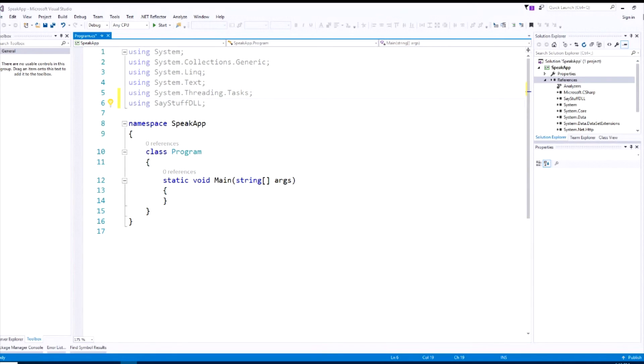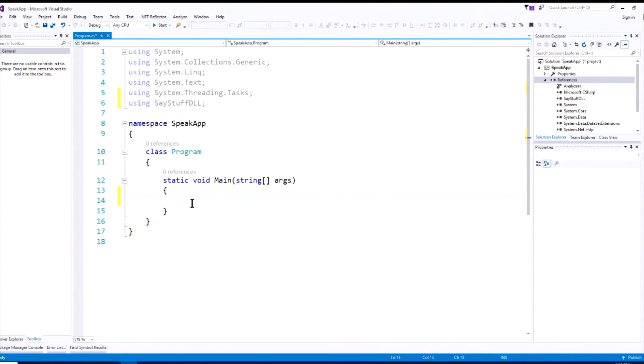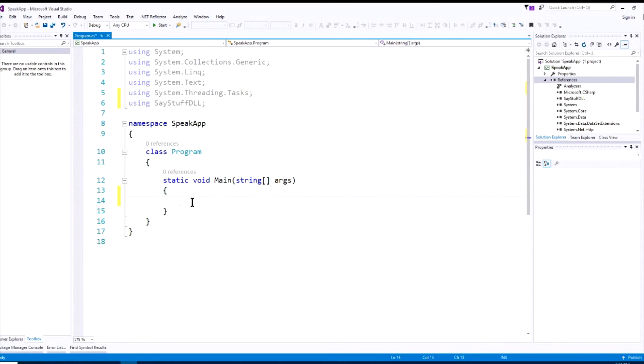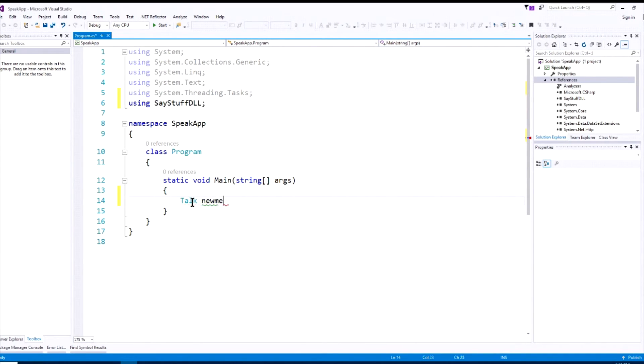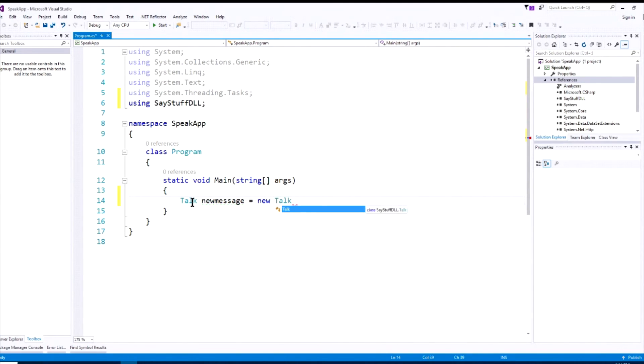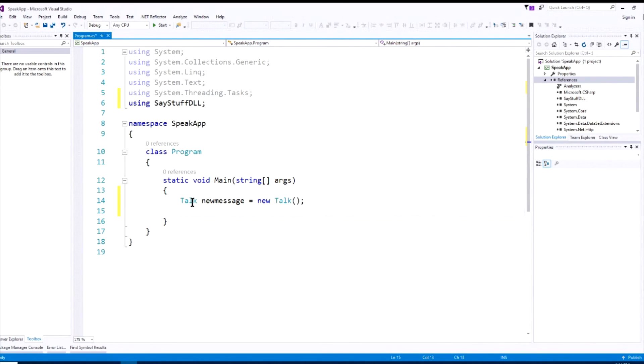So the first thing we're going to do is remember that the class that we renamed in that DLL was Talk. It started out with class 1, if you recall, and now it is Talk. So that is the main class that we're going to use. So since we're going to use that class, we have to instantiate a new object from that class. So there's a new Talk, and let's call it newMessage. newMessage equals new Talk. So now we've instantiated a new object.